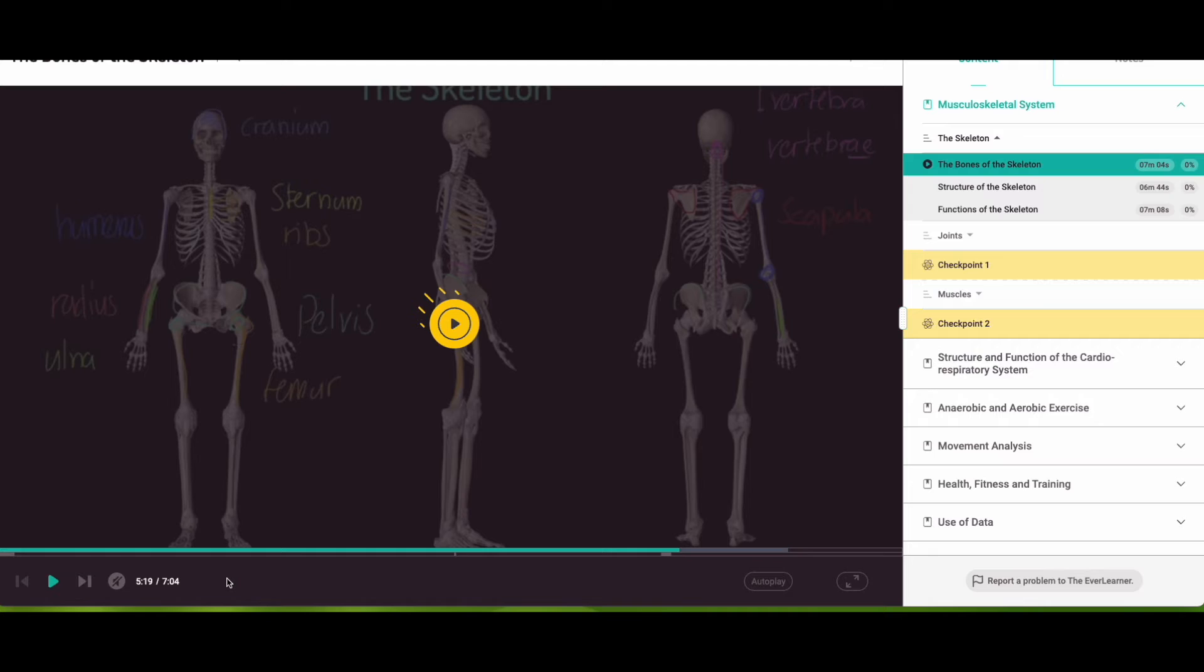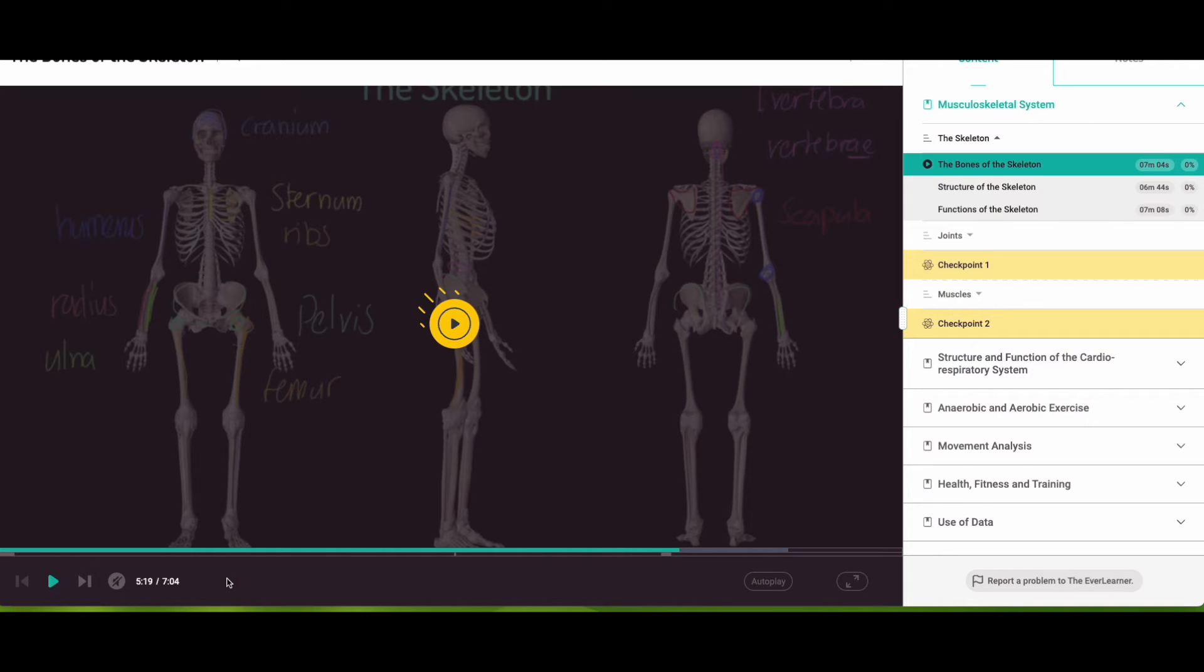In addition to that, some other useful features are the fact that the video will pause if it believes the student isn't engaging. If they try and jump off into a different tab or open a different window or do something else on their device, it will pause. So you know, it says they've watched it, you can trust that they've watched it.